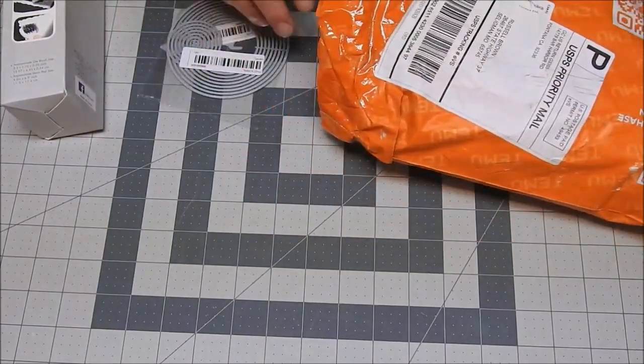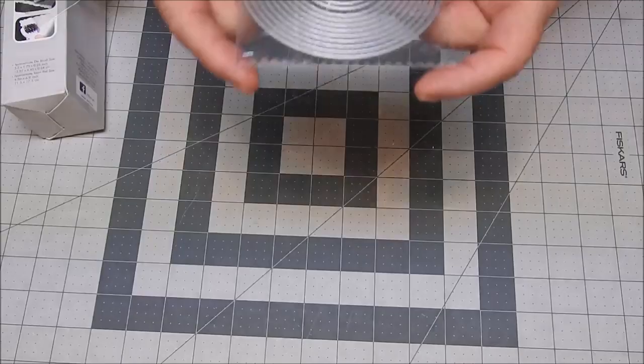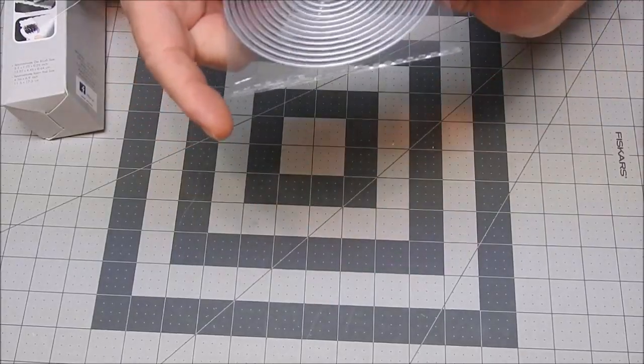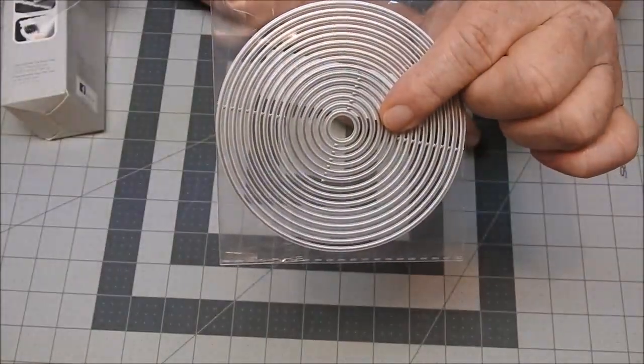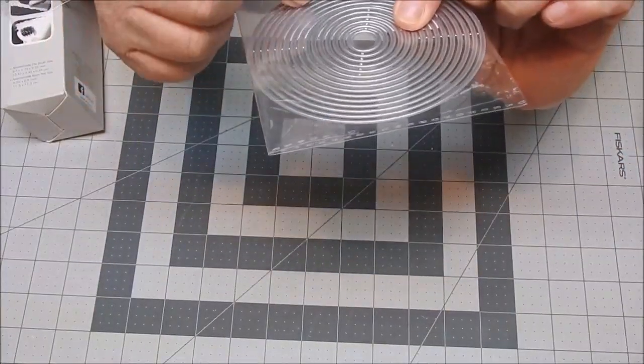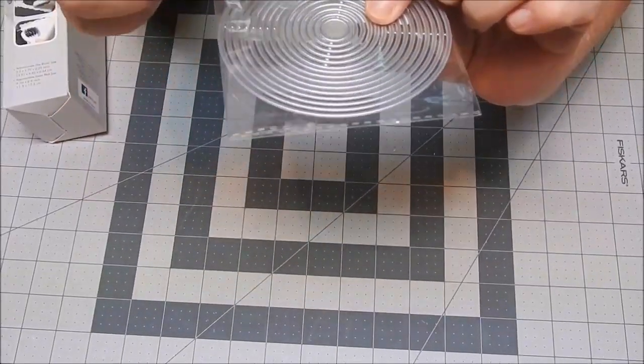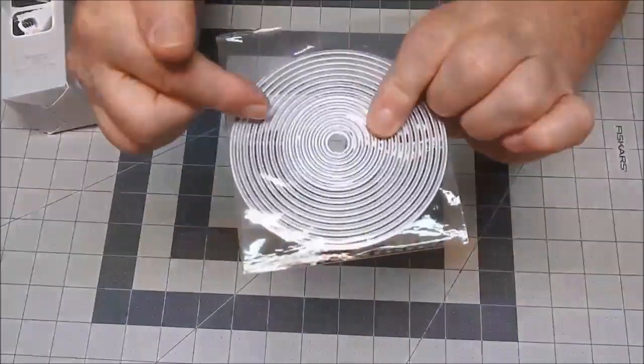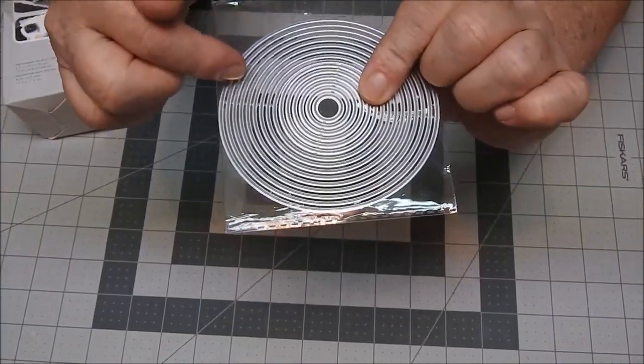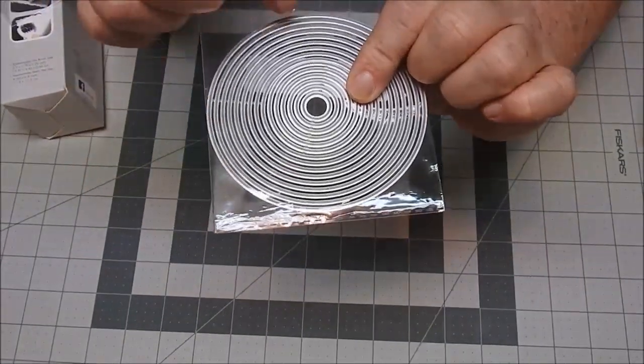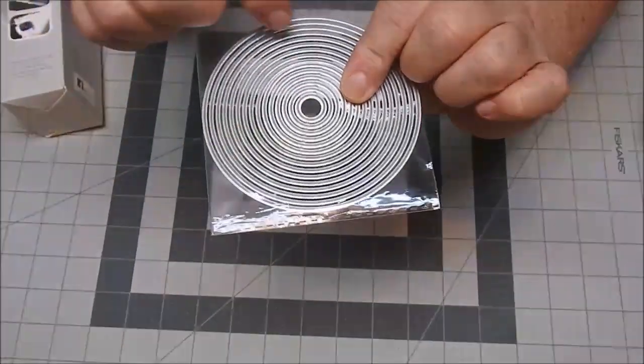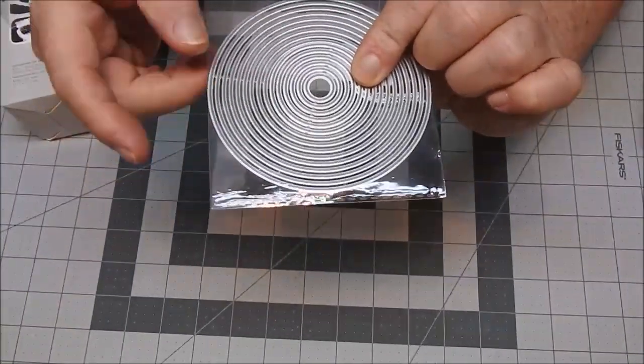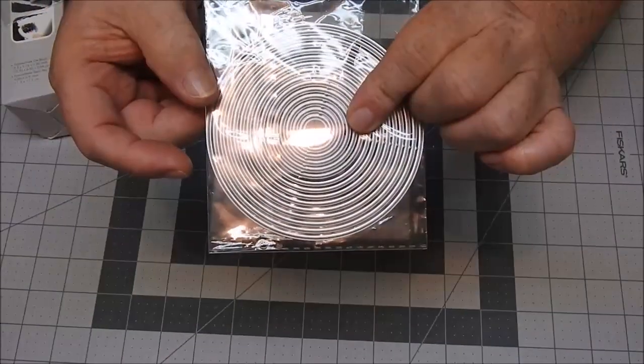I bought these circle dies to do some projects with and I was looking for the ones that just had the straight cut circles. Almost every one they had had little thread marks or little designs in them and I didn't want that.